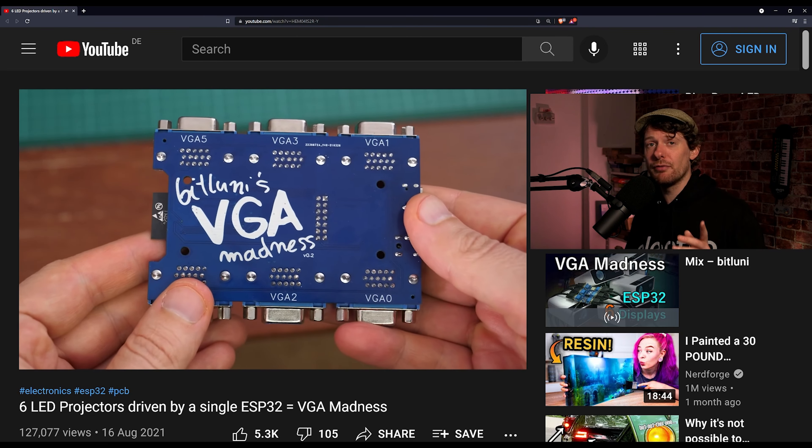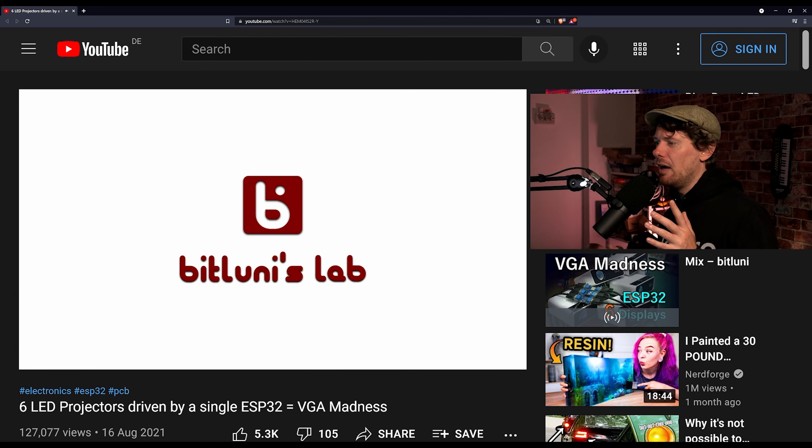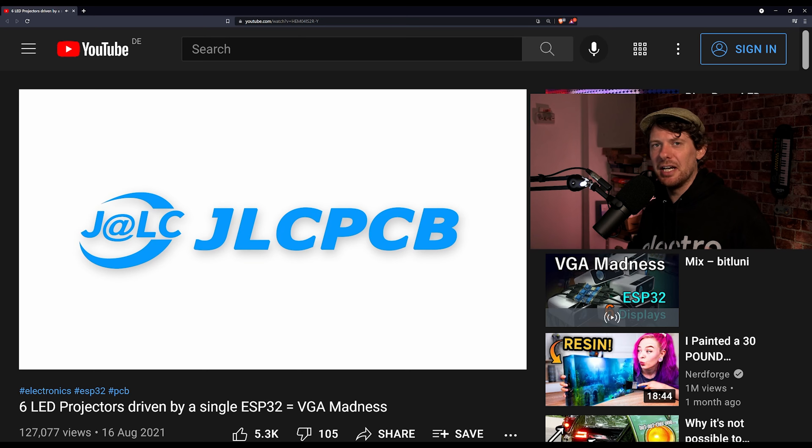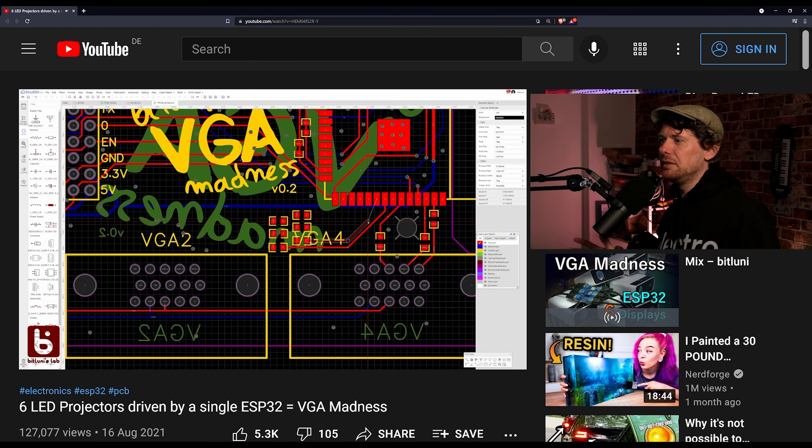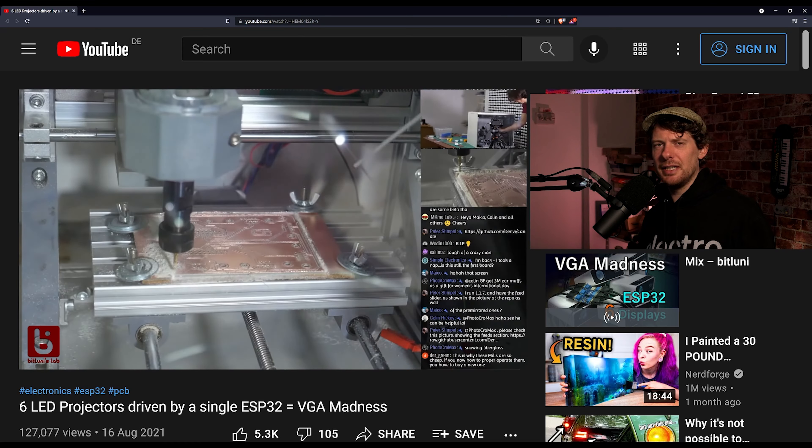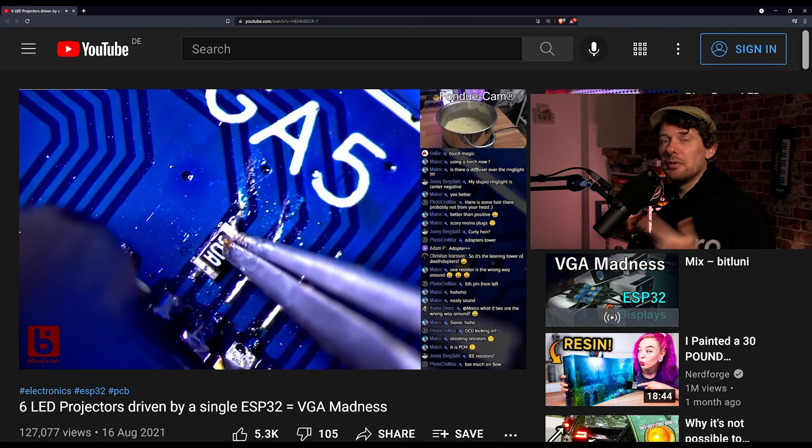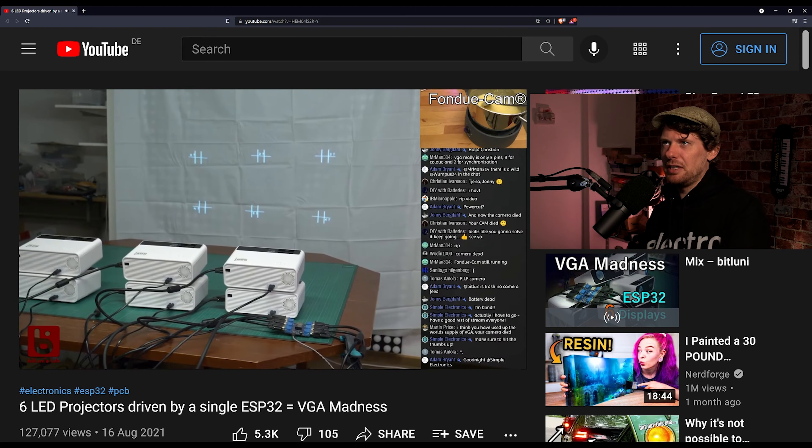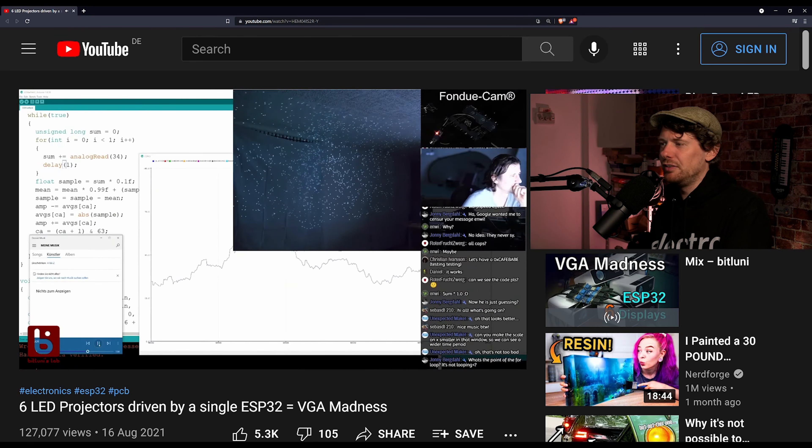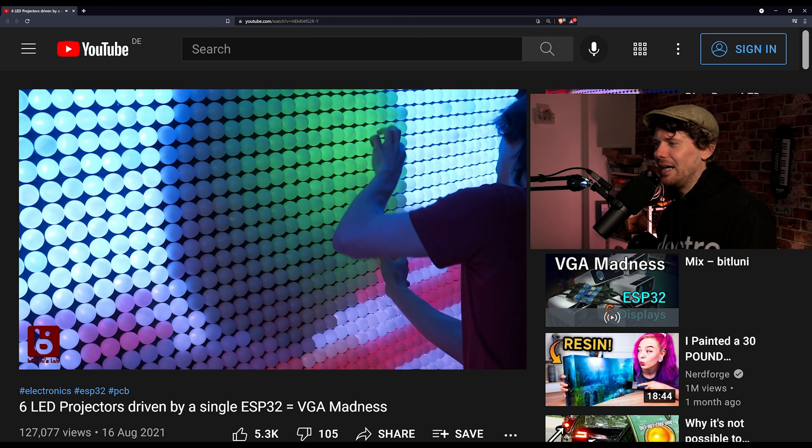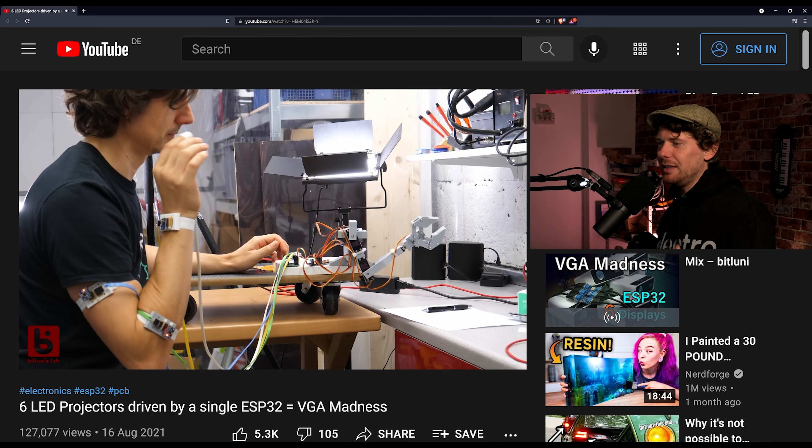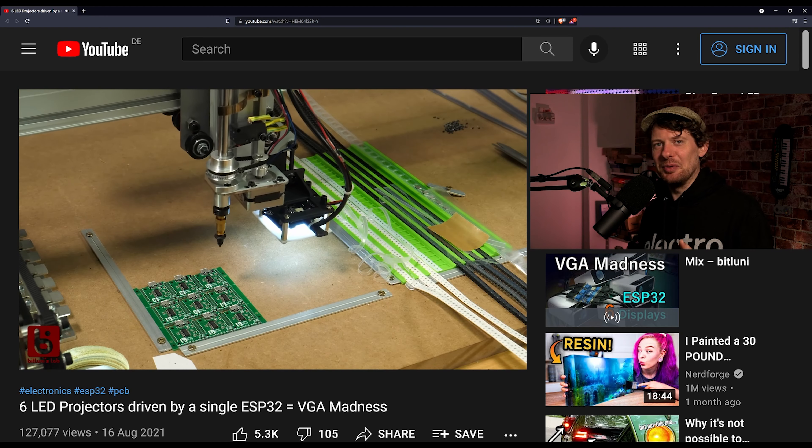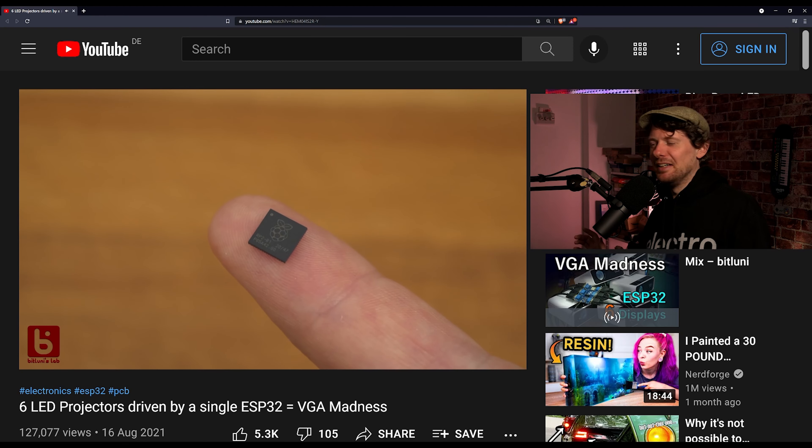Six channels all running from one ESP32. It's just the best idea. As I said, I've got previous with VGA, I love it. And I knew that you can run VGA from an ESP32. In fact, one of Bitlooney's previous inventions is I think an ESP12 that runs a single channel of VGA. But this runs six at once and this video goes through the idea behind it, how it comes together and the mistakes along the way.